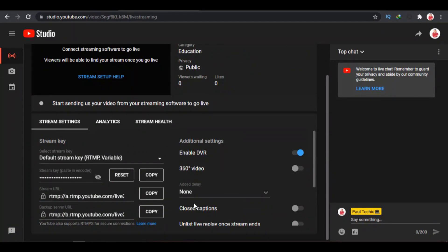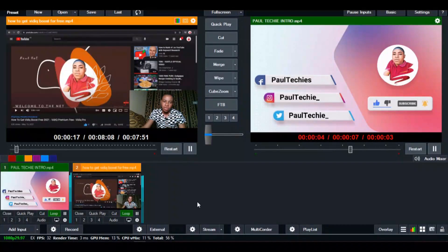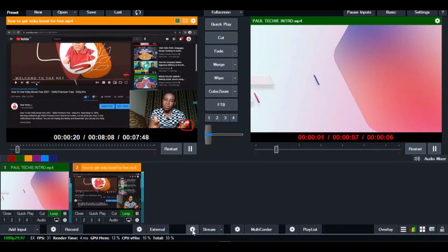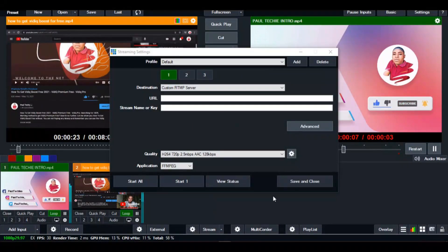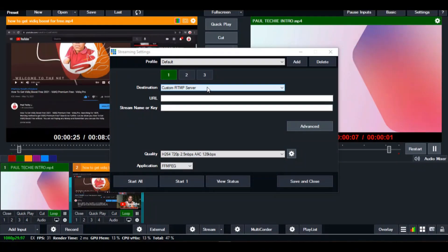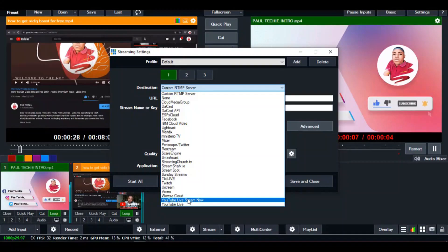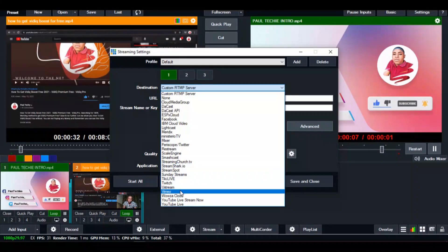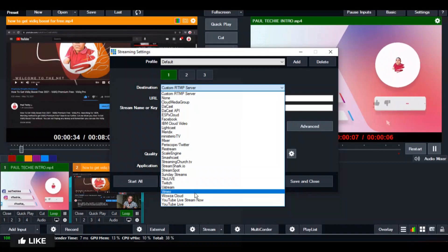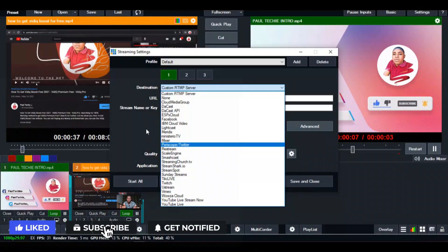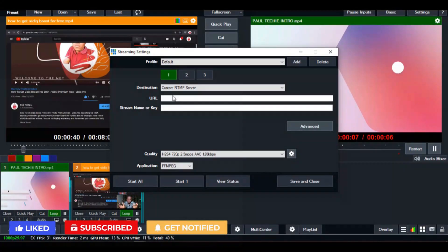Also set your stream language, title, and description language. Leave the remaining settings as they are. Select the stream option — not webcam. The next thing we're going to do is copy our stream URL and stream key. Copy the stream URL — not the backup server URL — and go over to vMix. Click on Stream, go to settings, and select the custom RTMP server — not YouTube Live. If you select the YouTube Live option it will require you to sign up, so don't do that.